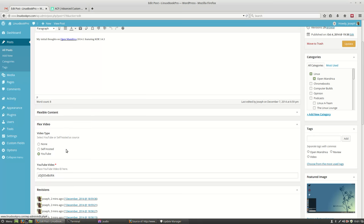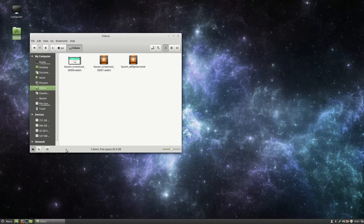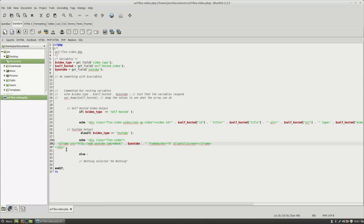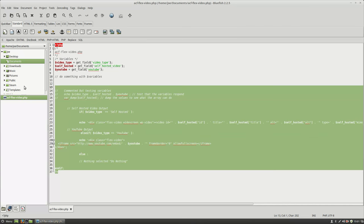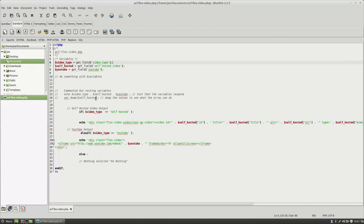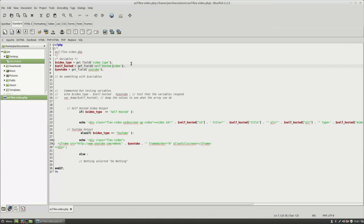Now the tricky part is actually getting it to work with your template. So what I did is I created an include file or a PHP include or a get template part include for WordPress where I based some of this code. And there's documentation on the advanced custom field website. So basically, I just have three variables that I'm creating.